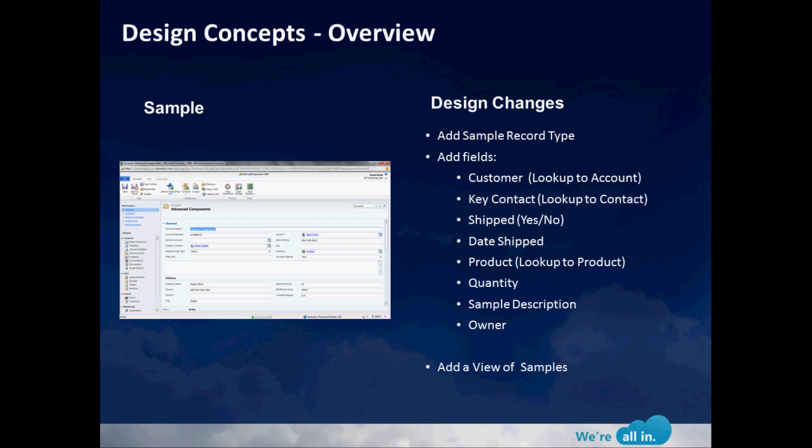We're going to add things like a link out to the customer record, in this case the account, a link to the contact record, whether this has been shipped yes or no, the date shipped, a lookup to the product so we can show which product we sent out as the sample itself, quantity, a sample description, and assign who the owner is for the actual sample record.